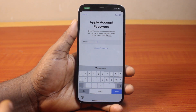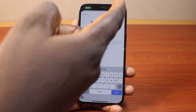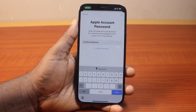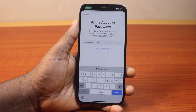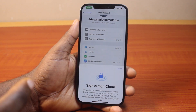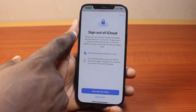Now once you type in your Apple ID password just like this, go ahead and click on turn off. Then hang on for Apple to confirm the Apple ID password. And once the password is confirmed, you'll be prompted to confirm your Apple ID.